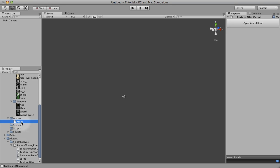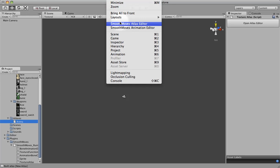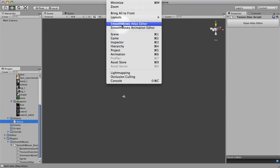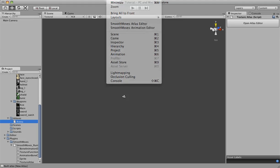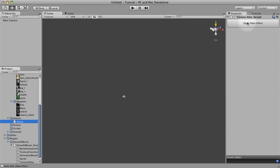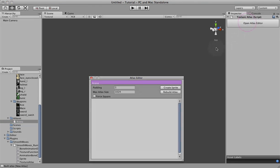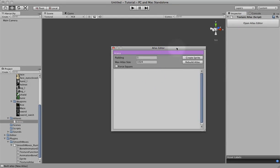Now that we've created that, you can see in the inspector there's a button to open the atlas editor. You can also open the atlas editor through the window, Smooth Moves Atlas Editor. We'll go ahead and click on this because it's just nice and convenient. That will bring up a tool window.